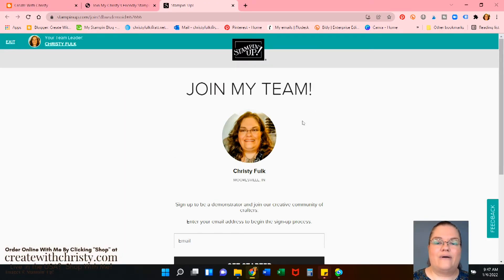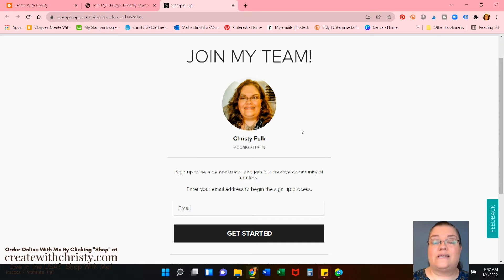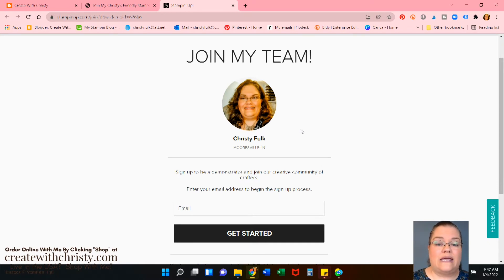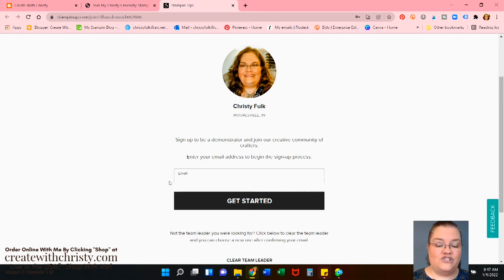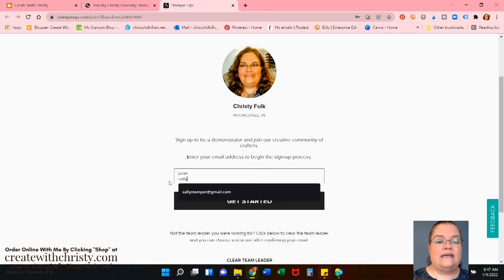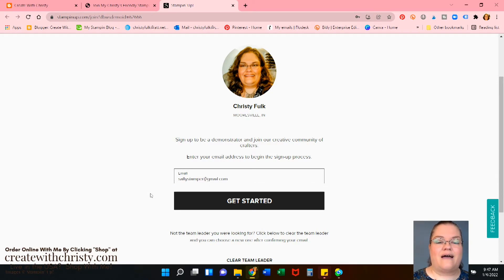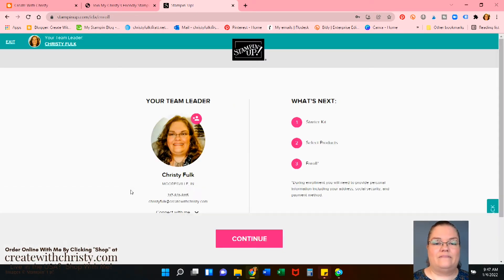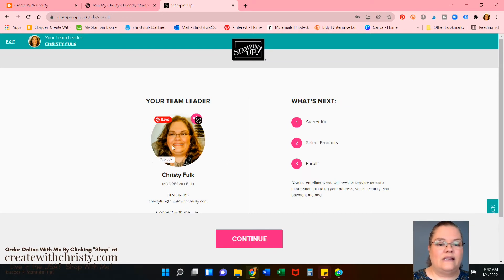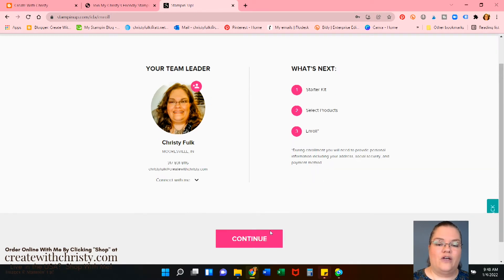Okay. Now you see, join my team. And my picture shows up. Make sure my picture's there. That way you're signing up under me. Okay. So I'm going to start entering an email. Let's just make up one. Let's say Sally Stamper. Oh, you can tell I've done this before for another video. So let's say that at gmail.com. So get started. Okay. Now it says your team leader is me still. Because what's next? Starter kit. Select products. Enroll. So let's click Continue.